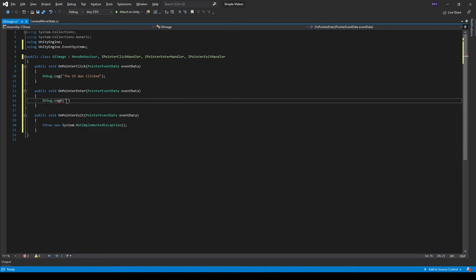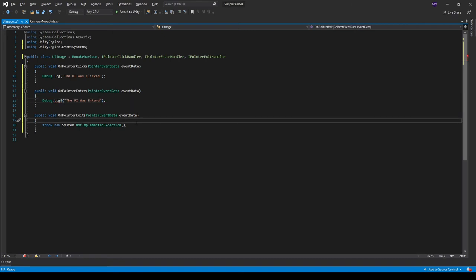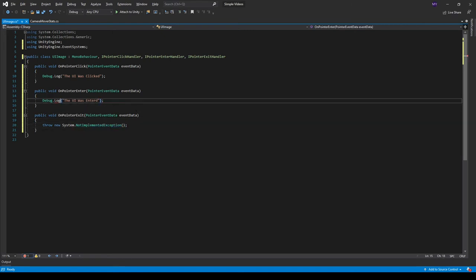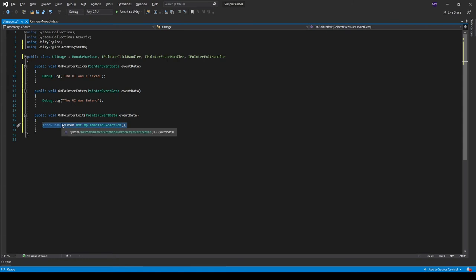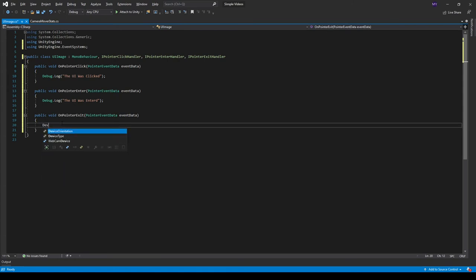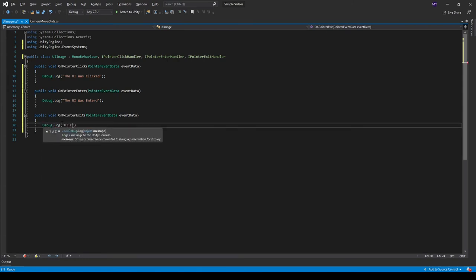Not LogException, but Log, and then we can do the UI was entered. I can't spell entered correctly - entered, yeah sure, that works. And then in our OnPointerExit, we can do a Debug.Log, UI exited.